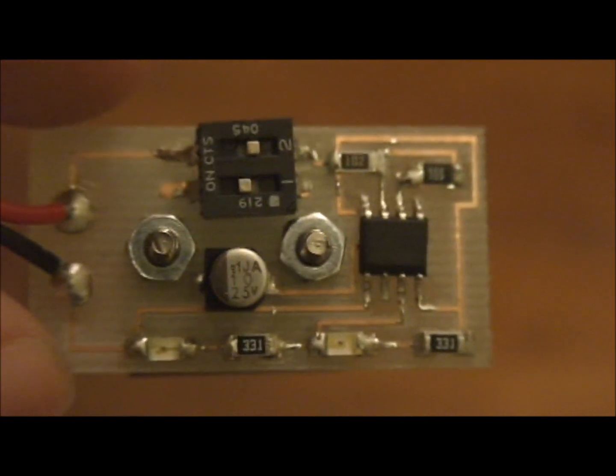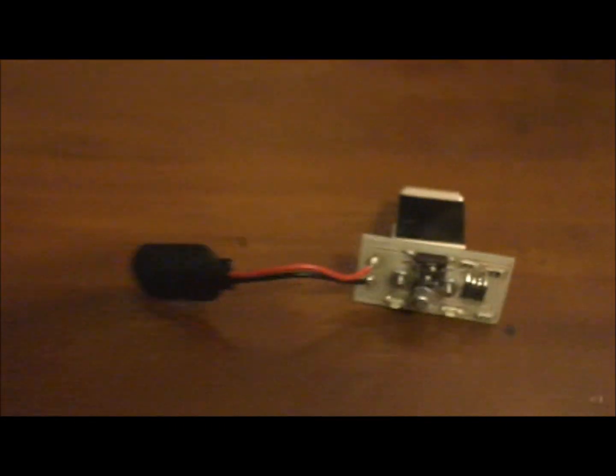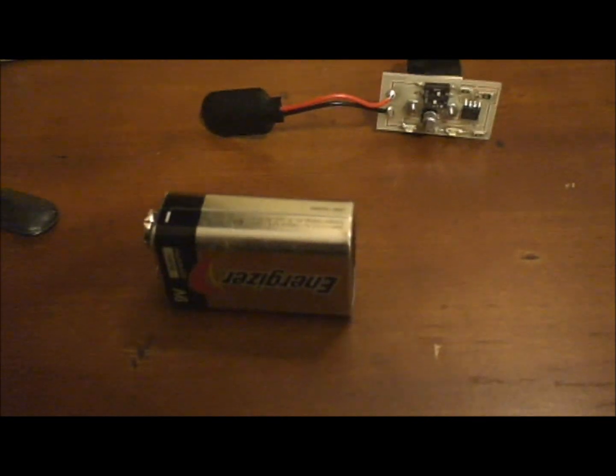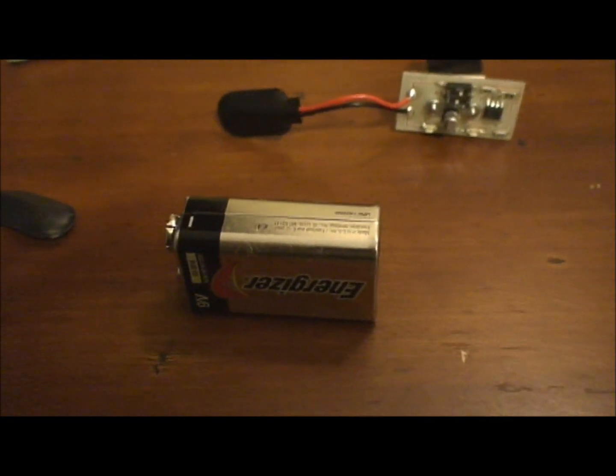So I'll plug it up. It actually has a chassis type thing so it can go onto a 9 volt battery. I'll plug it up and show it to you working.